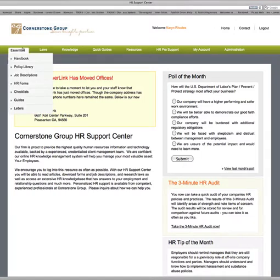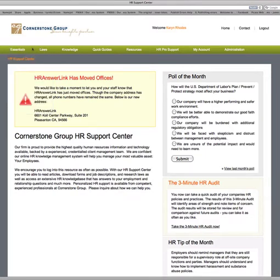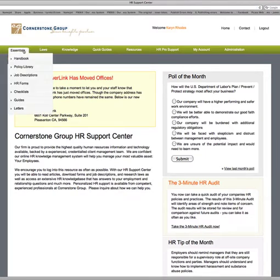As you can see at the top of this page, there are different tabs: Essentials, Laws, Knowledge, etc.